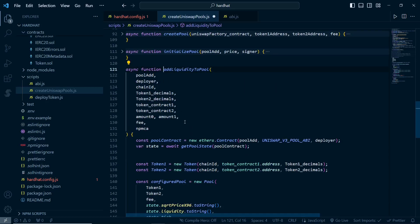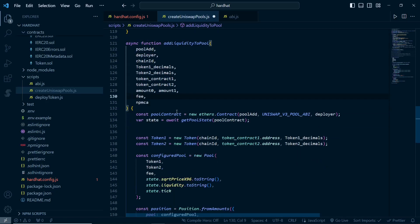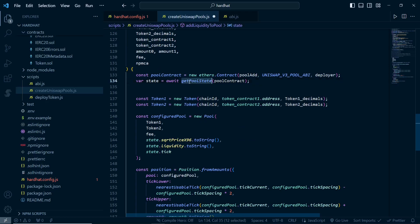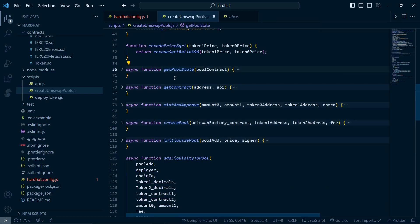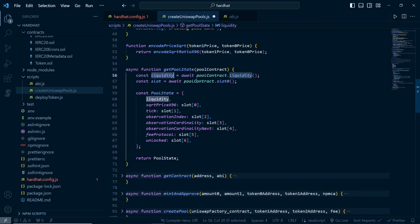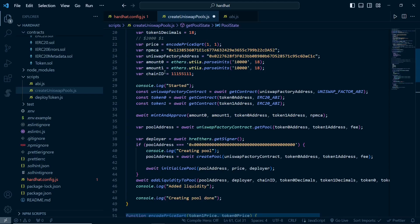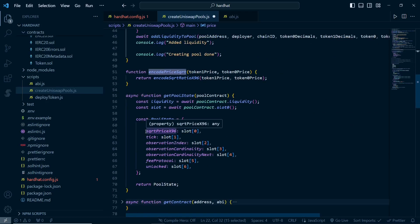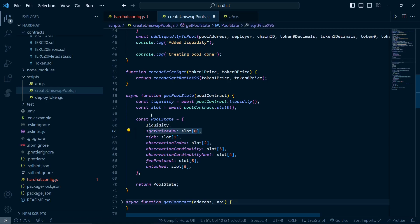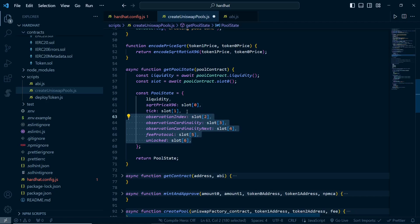In the add liquidity function, you don't need to worry about the parameters - I've already configured those variables above. First we get the pool contract by passing the ABI and address, then get the pool state. In the pool state function, we get the liquidity - since the pool was just created, liquidity will be zero. The sqrt price ratio is the same ratio we configured earlier. We return the pool state.